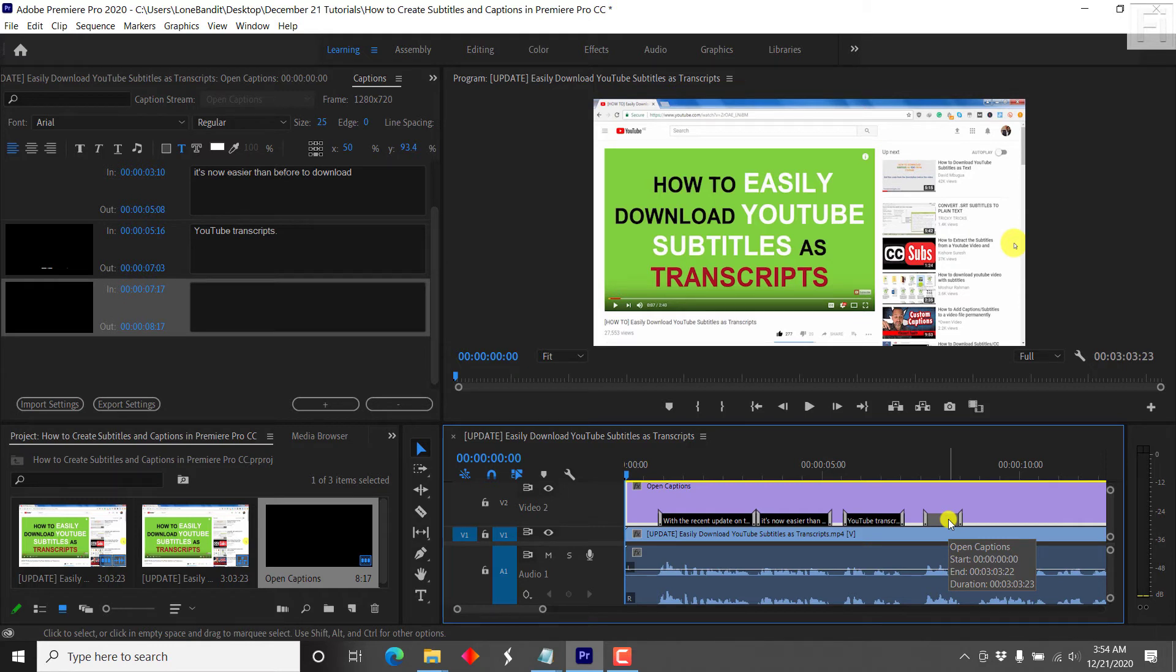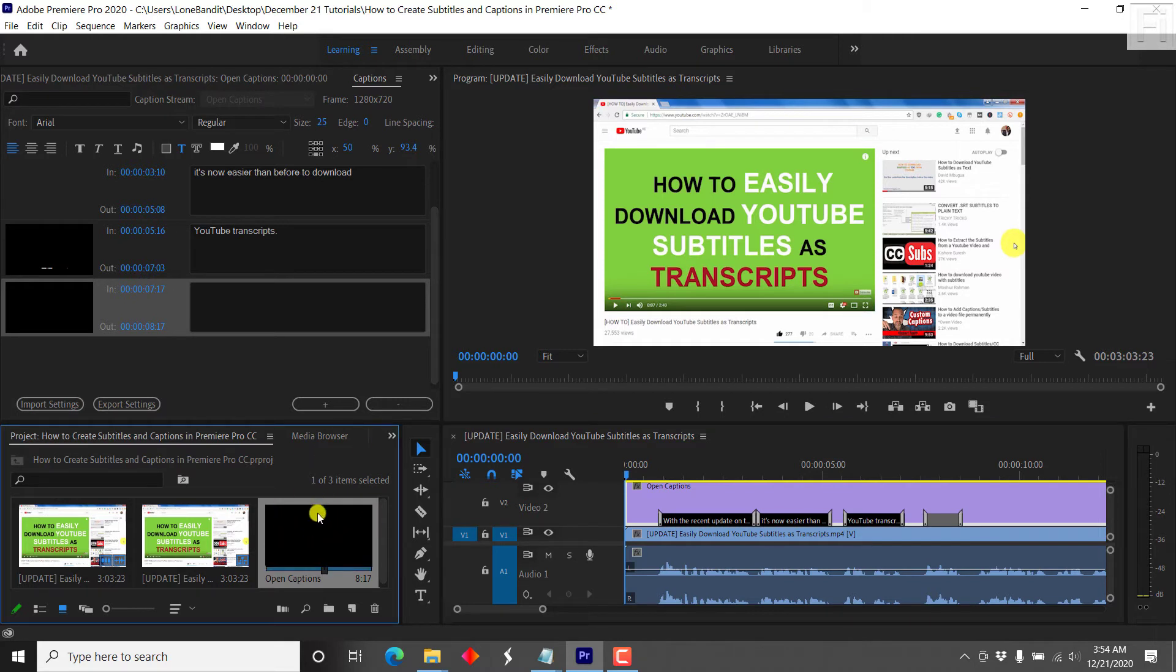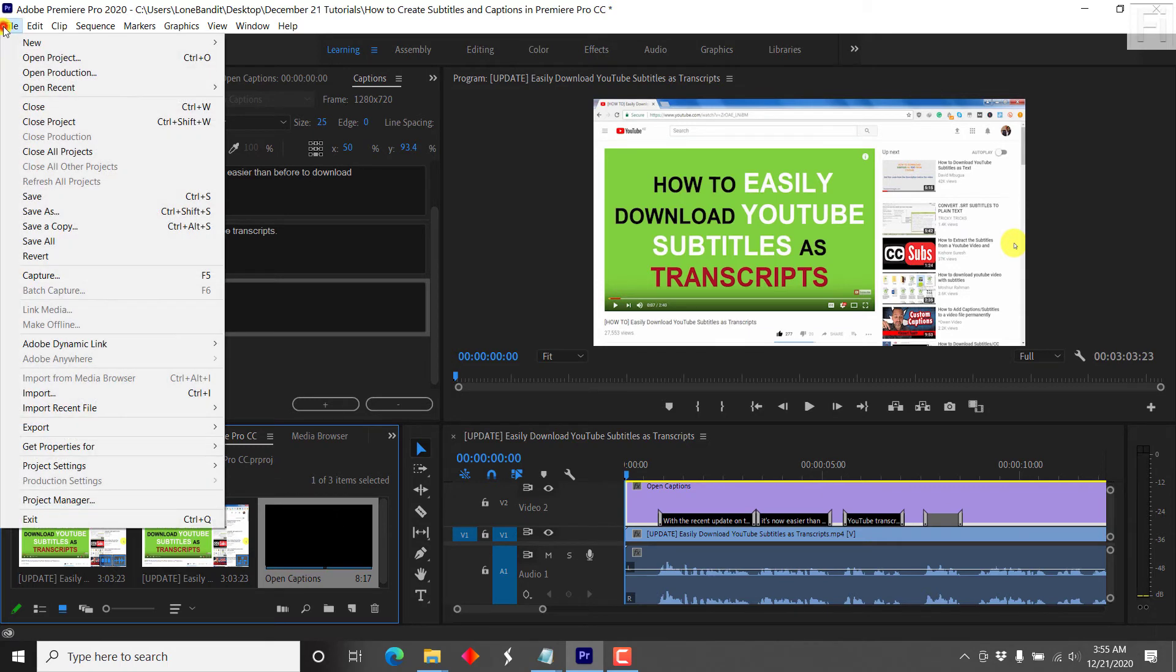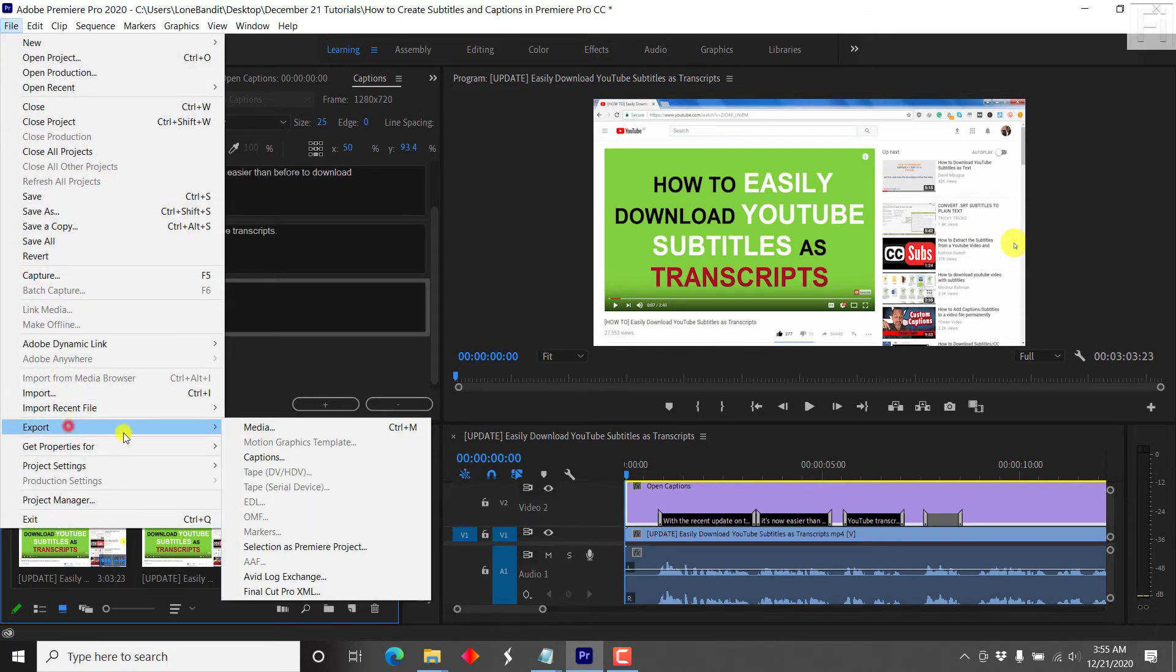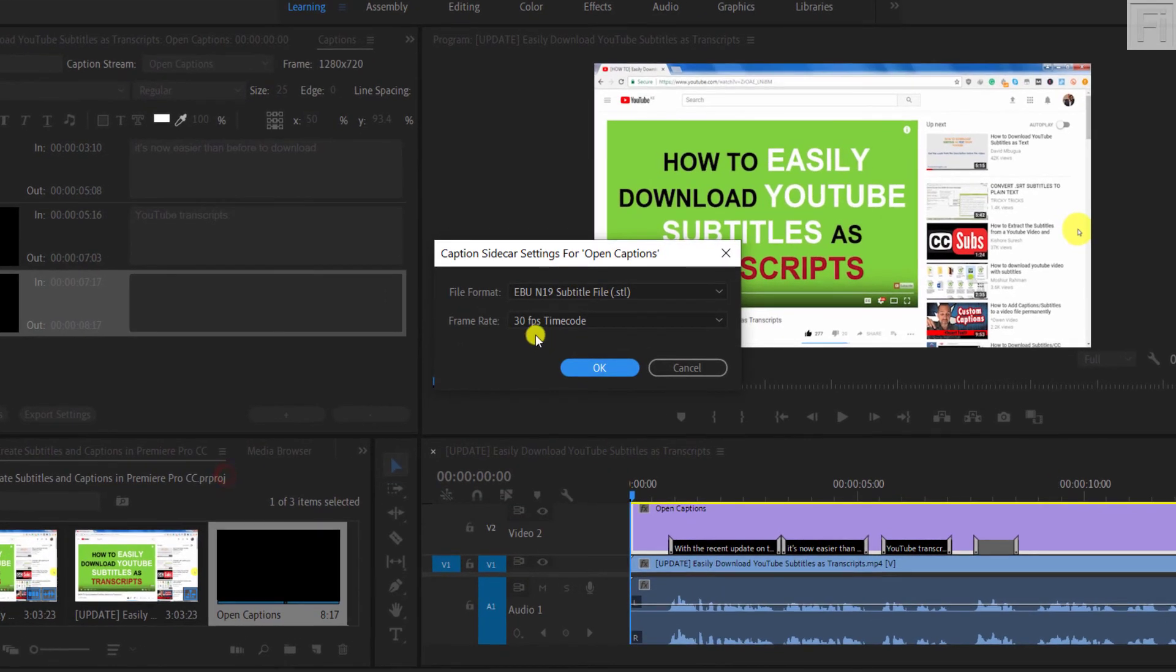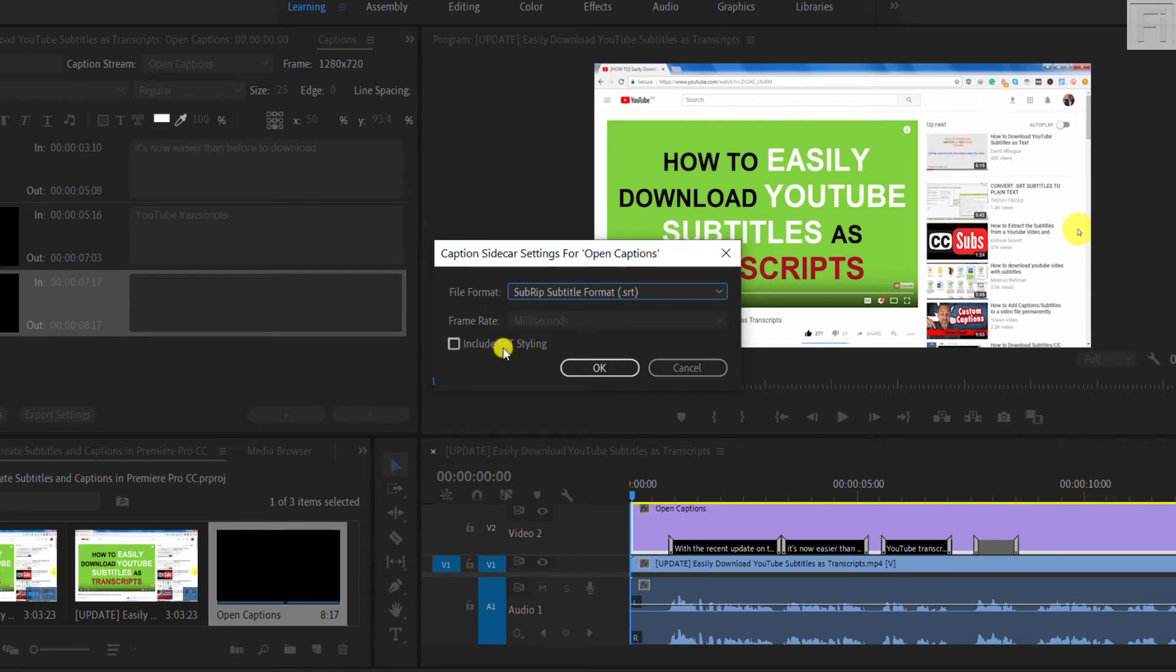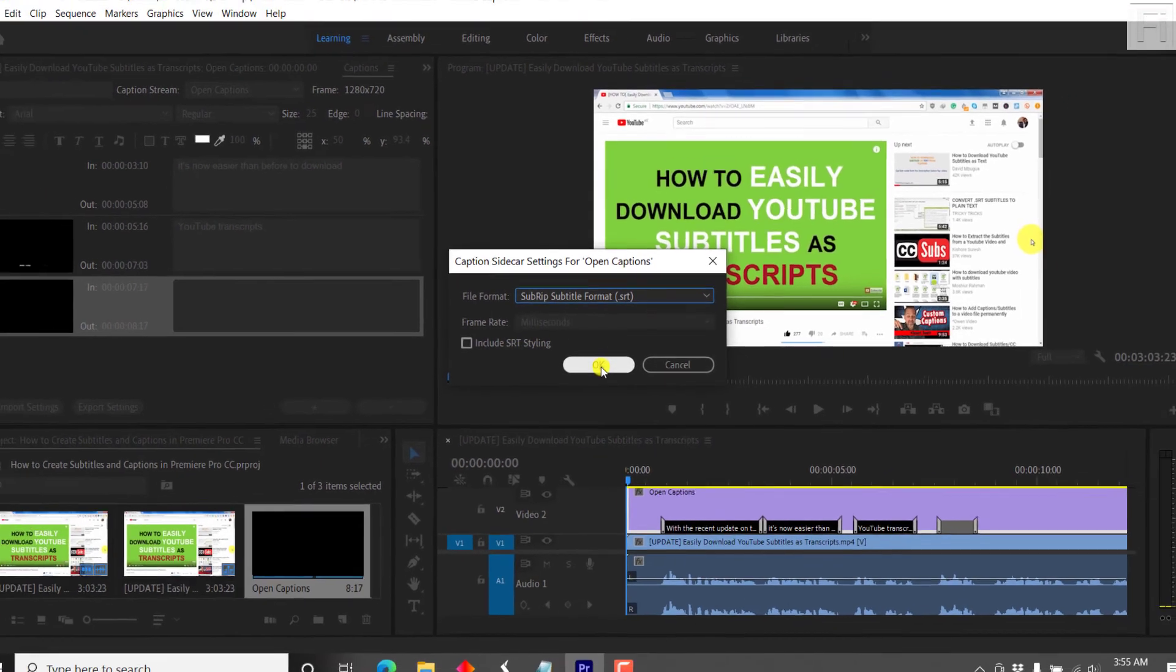So once you're done, for this video, let's say I want to export the captions. Just click on this media bin, just come to file, export, captions. So just come here, subrip, include SRT styling really doesn't make any difference because this SRT is just a basic subtitle format. Just click OK.